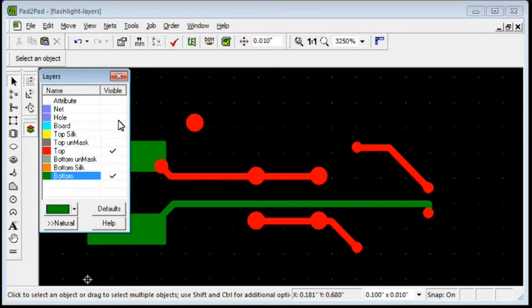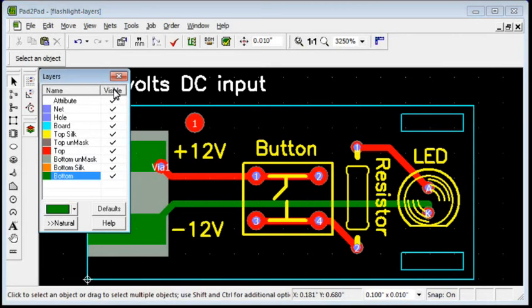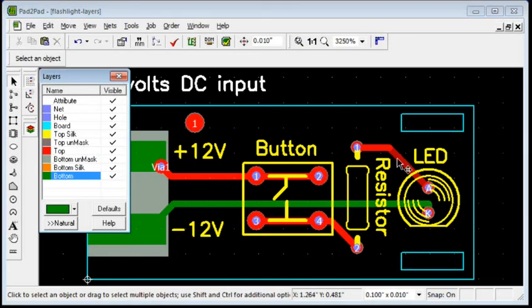You can move objects between layers. For example, let's move this Top layer trace to the bottom. Click to select the trace.